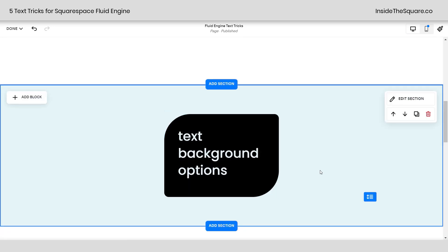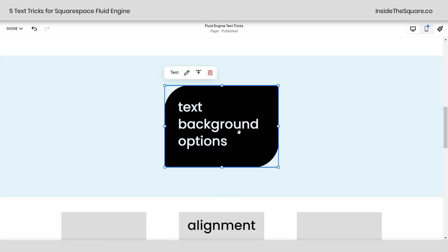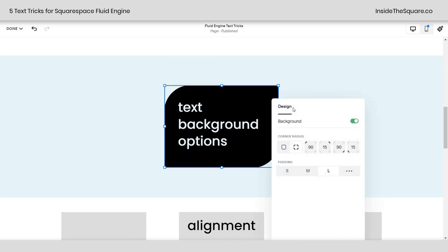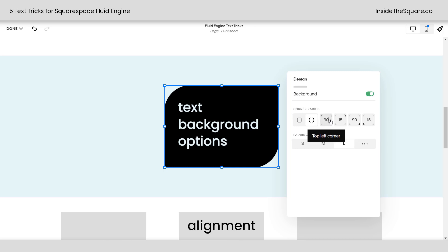Alright, let's scroll down here and talk about our background options. Using Fluid Engine, you can give text a background. So I'm going to go ahead and just click on this block. Now if you press enter on your keyboard or click on this icon right here, that will take you to the text block editor. Here you can toggle on a background, change the padding and the corner radius.